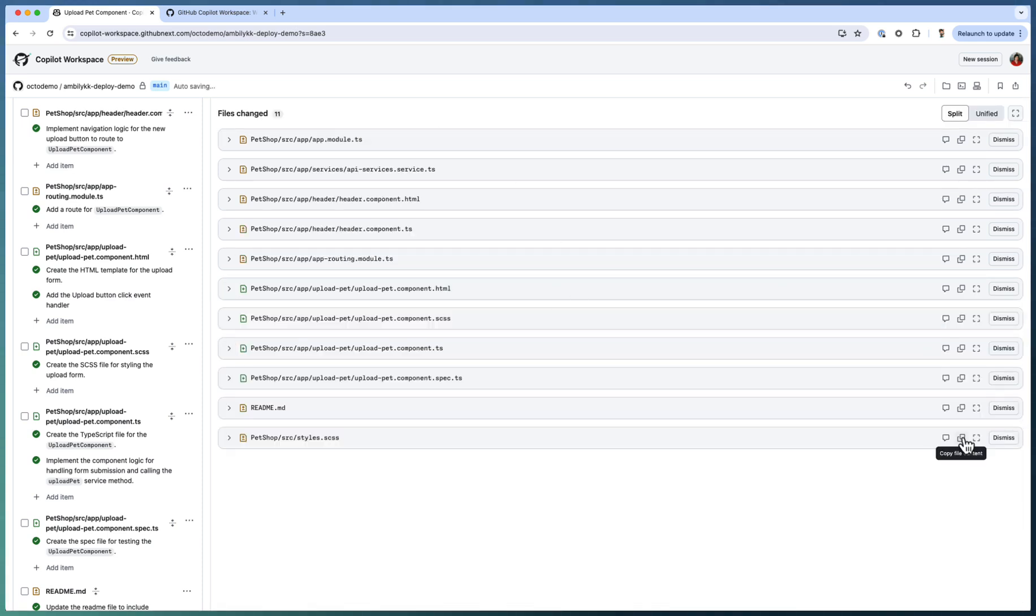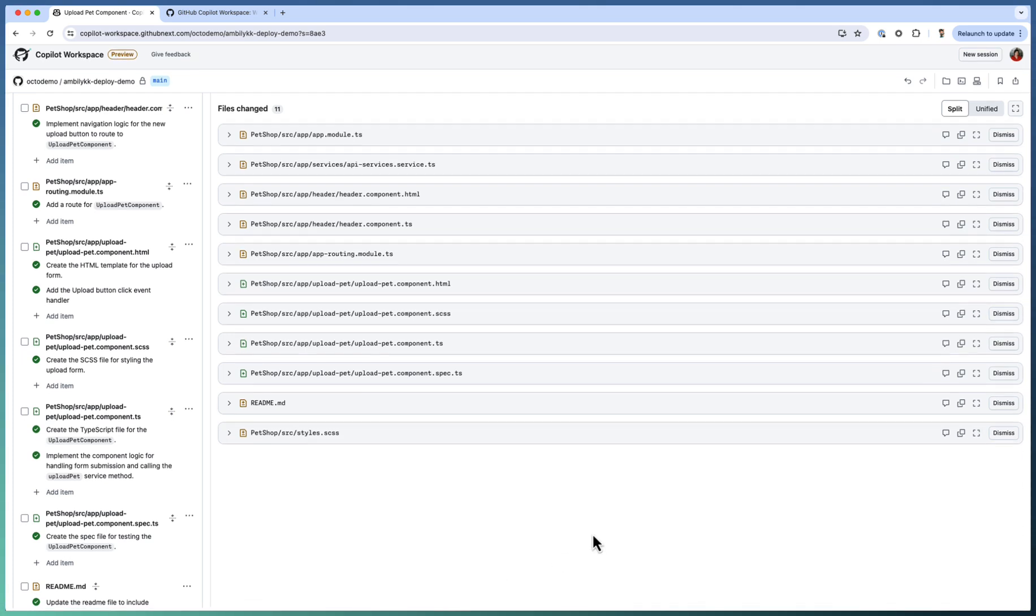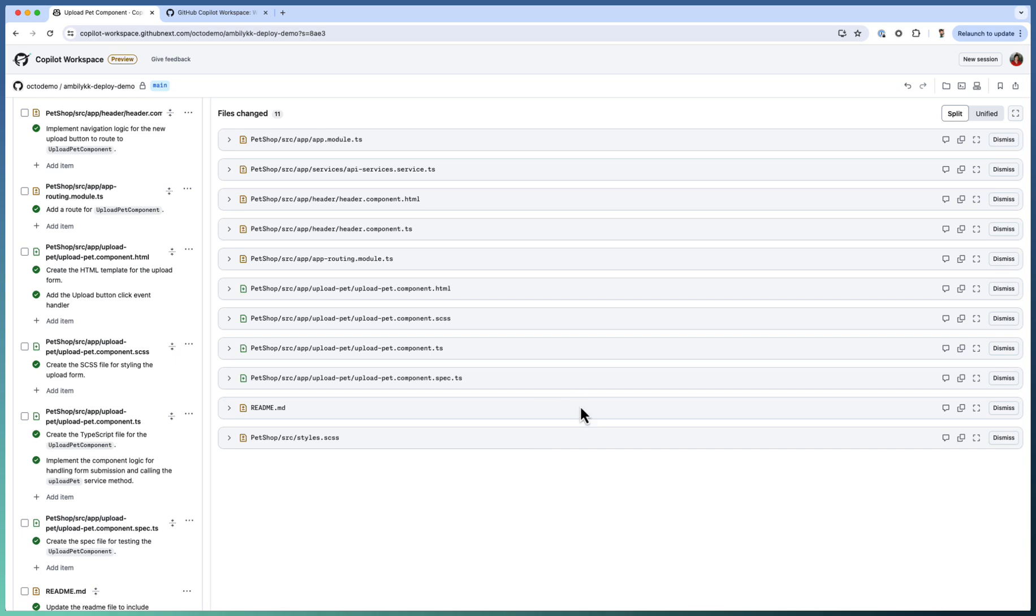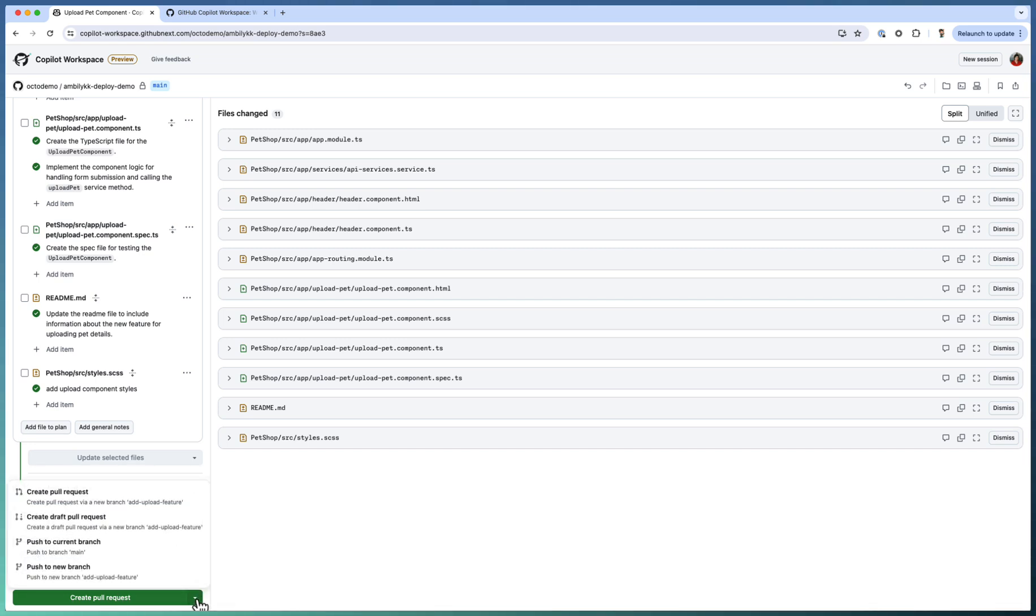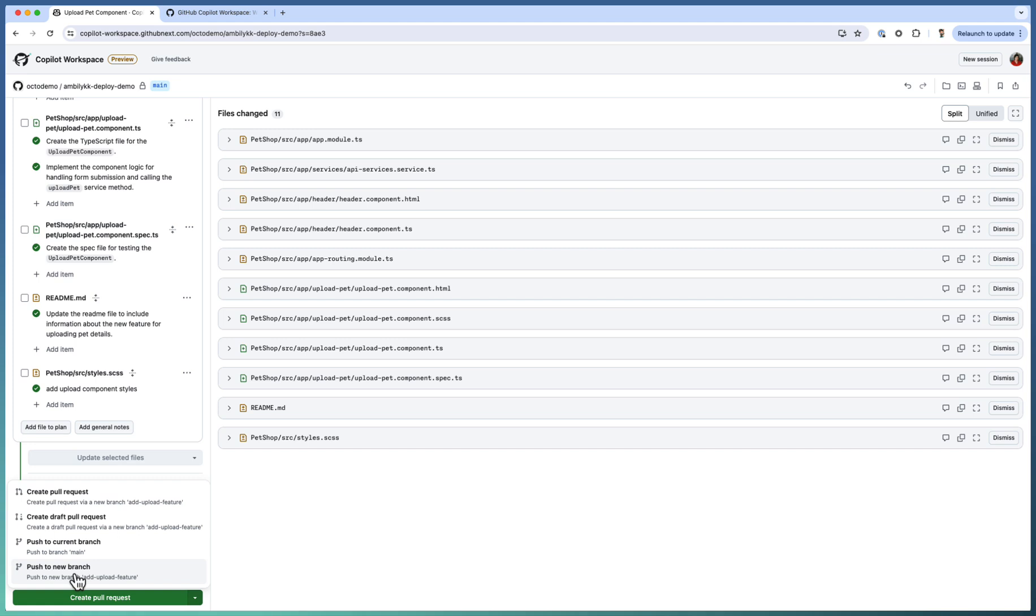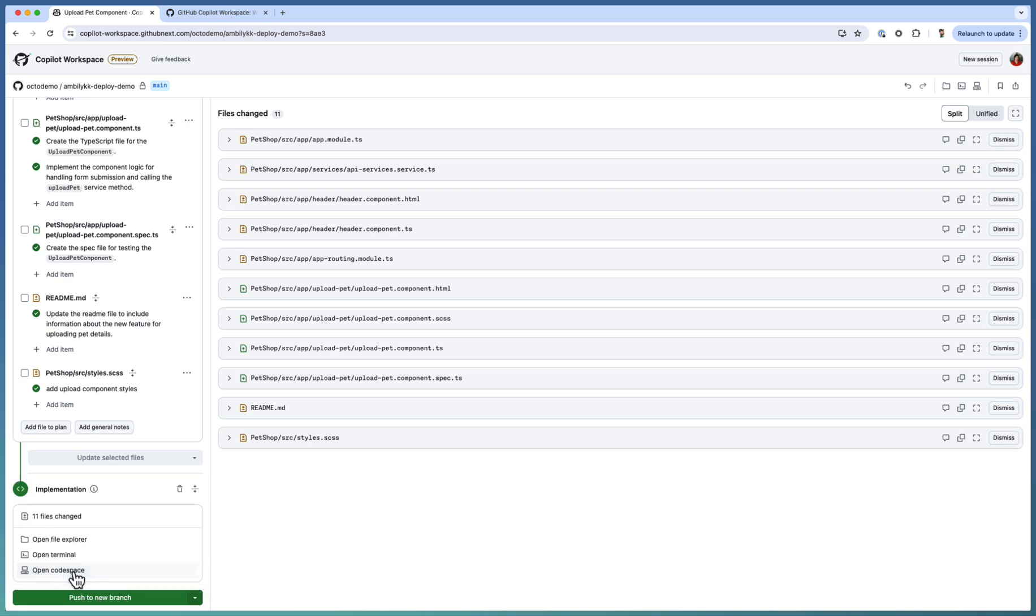And also if you want copy or full mode, you can do. Or dismiss one of the components. If you don't want any component, you can dismiss it. Once it's done, go down. You have different operations here. There are 11 files changed. Either you can create a pull request. Or you can directly go and push to the current branch. That's the main branch. Or create a new branch. Normally we go with a new implementation. New feature implementation as part of a new branch.